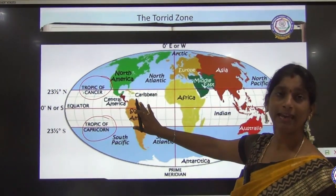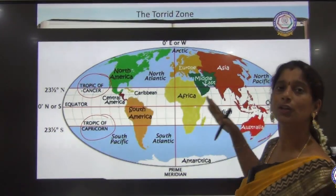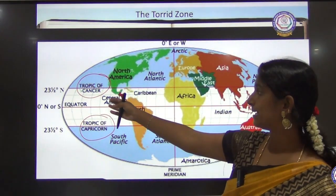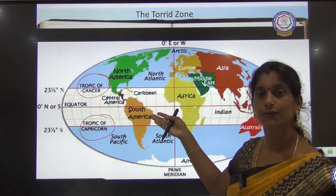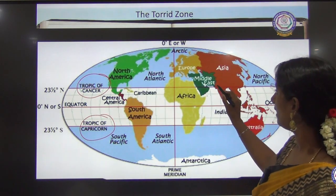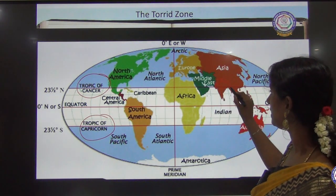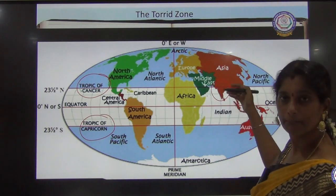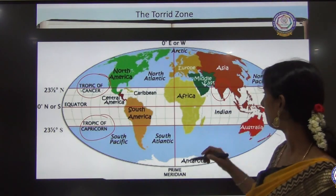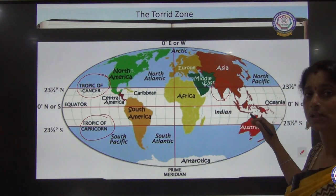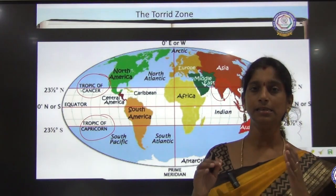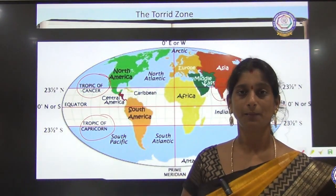The entire area between the Tropic of Cancer and Tropic of Capricorn is the tropical zone — the zone receiving maximum heat. Regions covered include Central America, South America, Africa, and India. South India falls in the torrid zone, while North India extends into the temperate zone. Half of Australia also comes under the torrid zone.